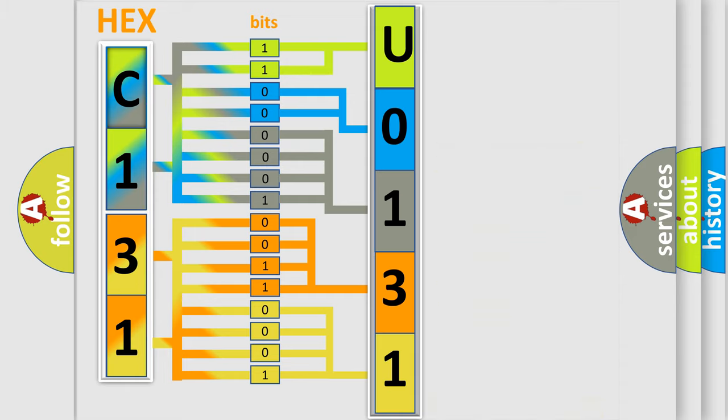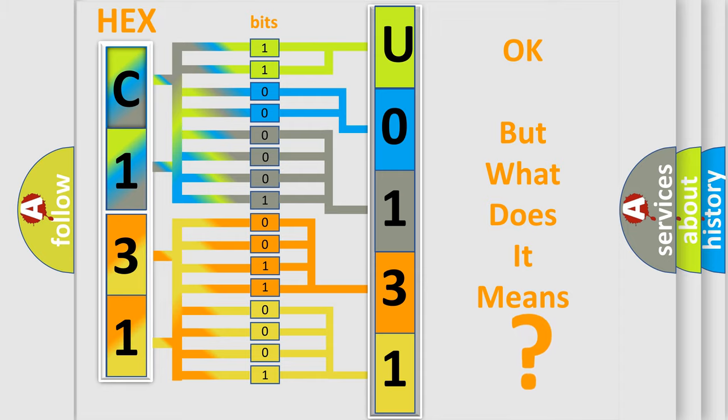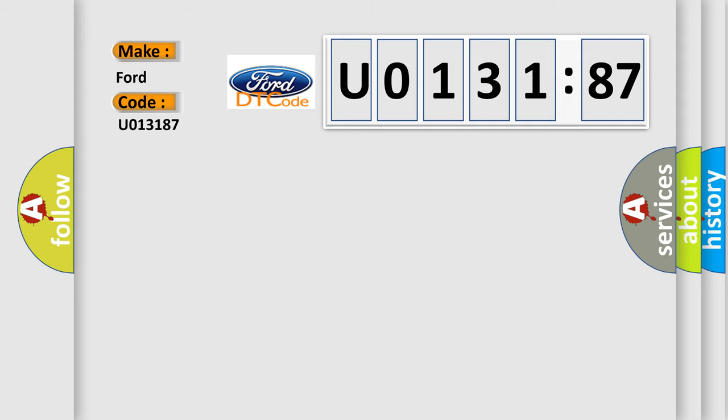We now know in what way the diagnostic tool translates the received information into a more comprehensible format. The number itself does not make sense to us if we cannot assign information about what it actually expresses. So, what does the diagnostic trouble code U013187 interpret specifically?